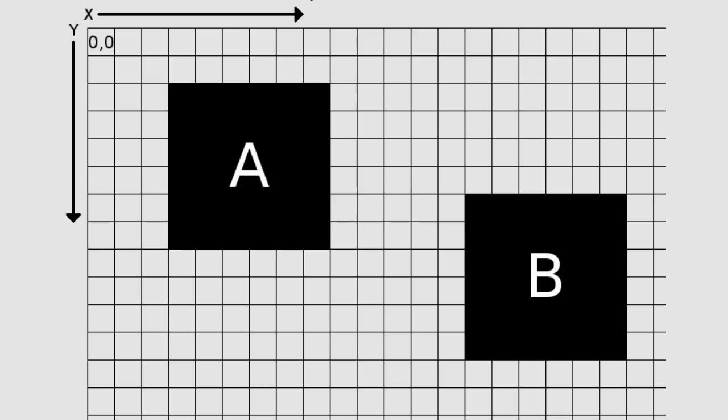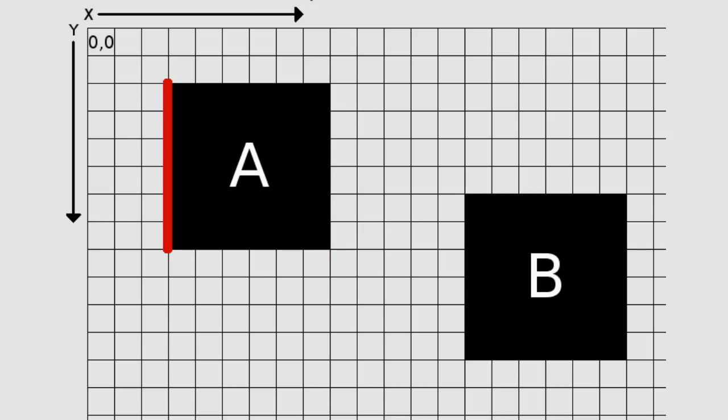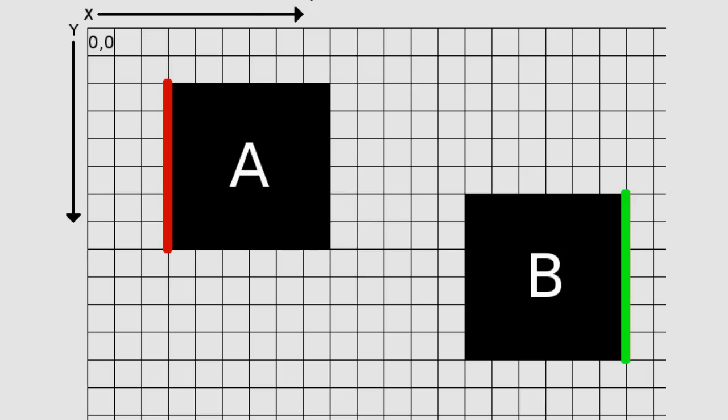The right edge of box A is within or past the left edge of box B. The left edge of box A is within or before the right edge of box B. The bottom edge of box A is within or past the top edge of box B.